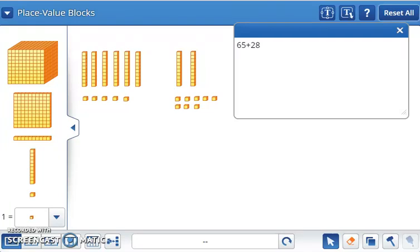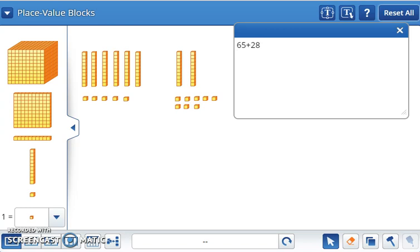Let's add two two-digit numbers using mental strategies, but also using place value blocks as a visual reminder. We'll begin with 65 plus 28.